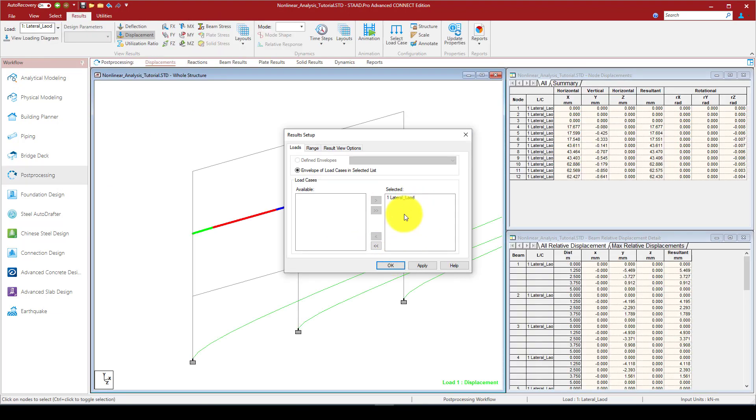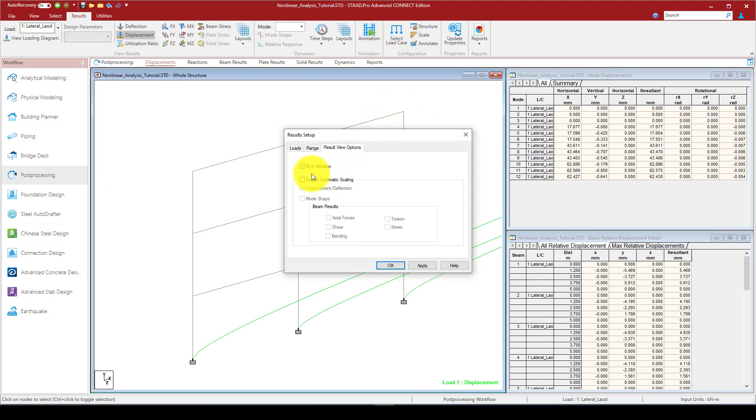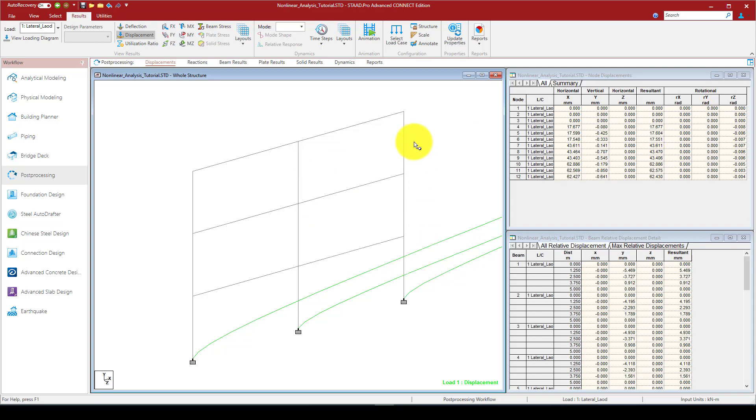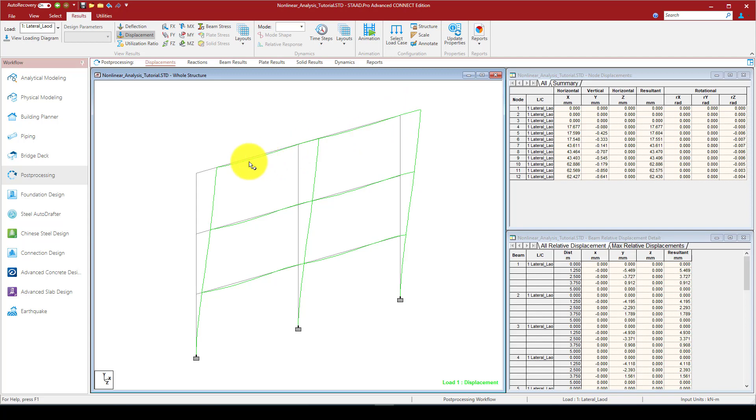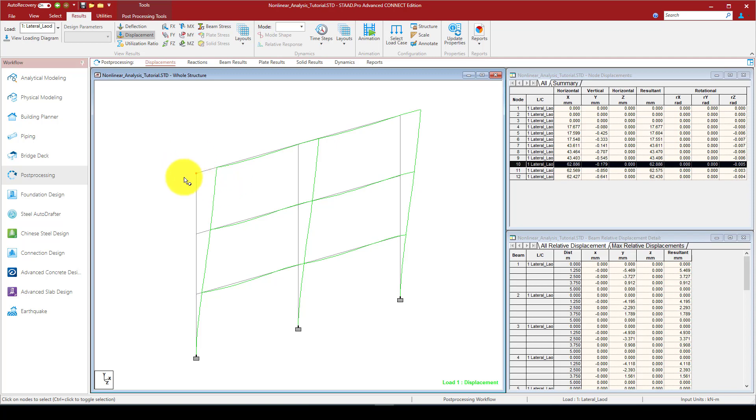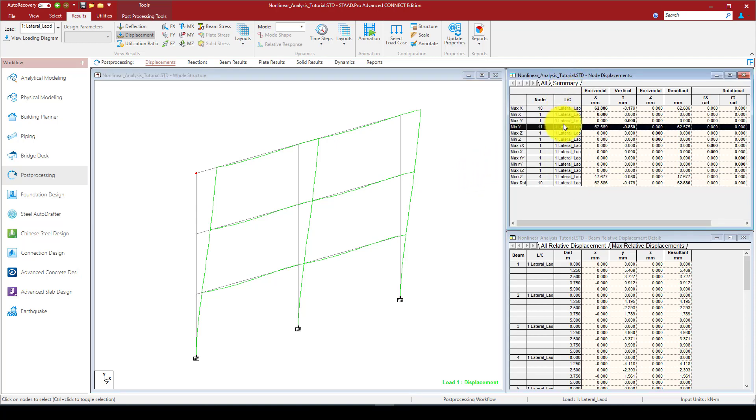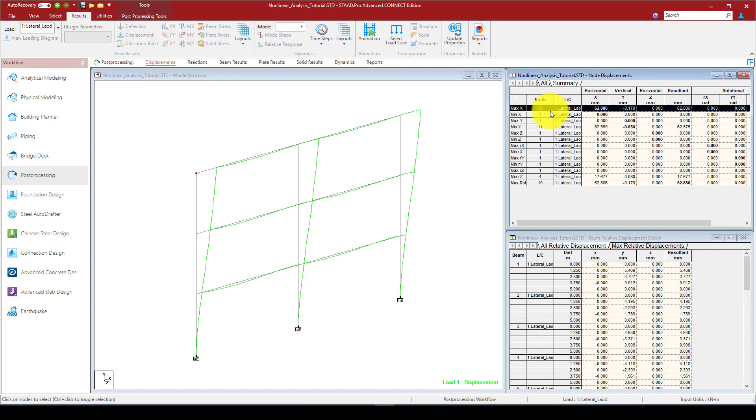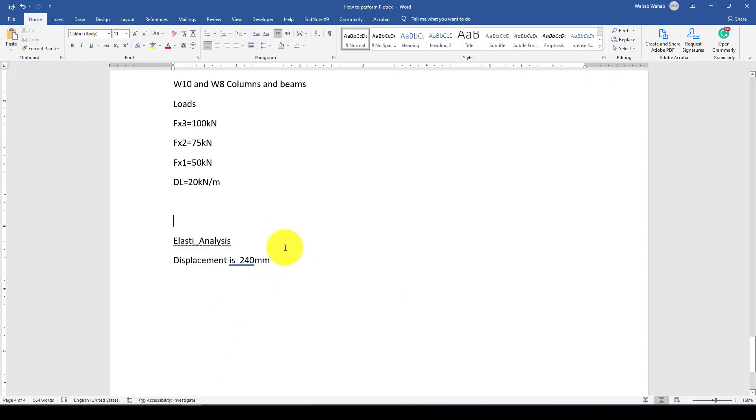I can see the results. For the sample, this is node 10. I want to see the maximum displacement in this location. The maximum displacement is almost 62.8 or 62.9. If I go to the summary, here is 62.8. So I can write here: in the elastic analysis this is 62.9 millimeters.